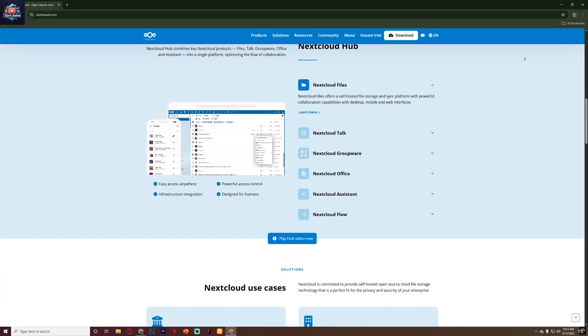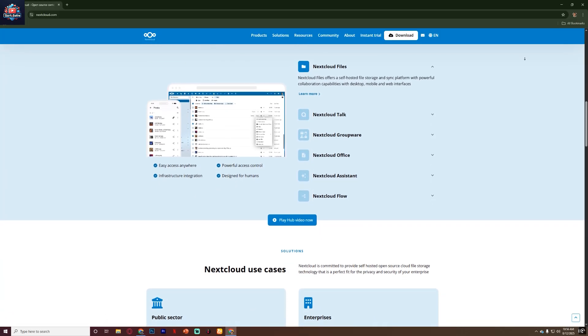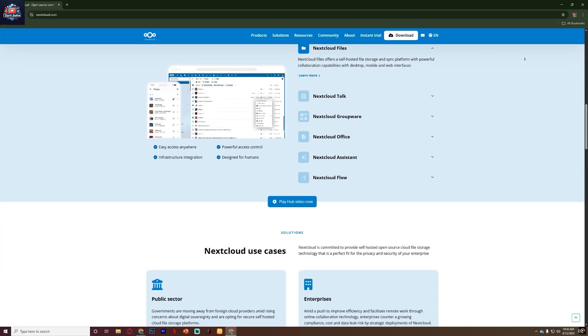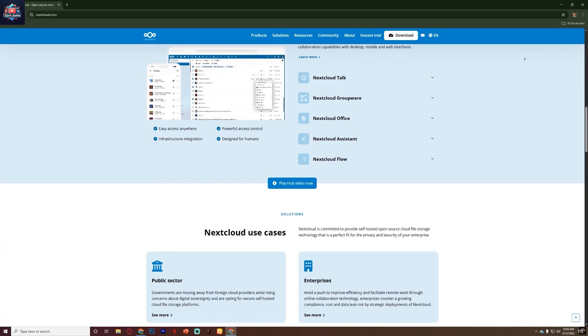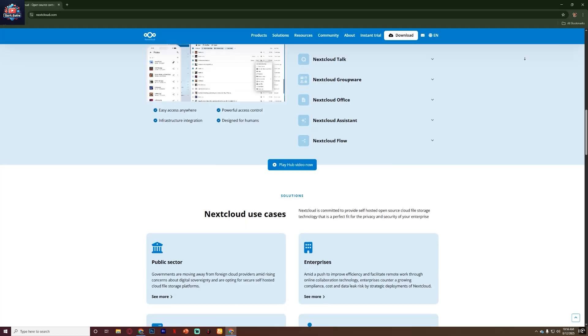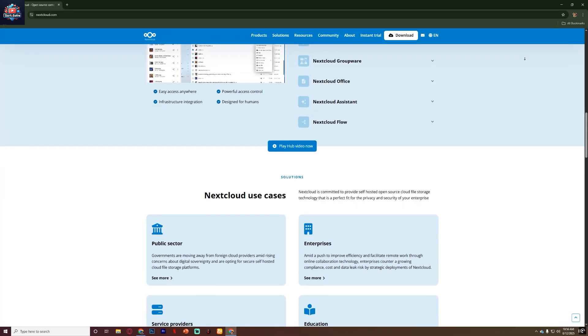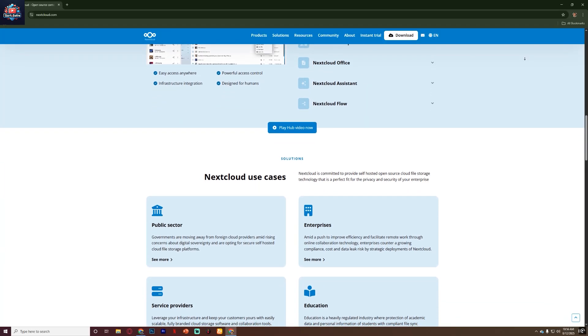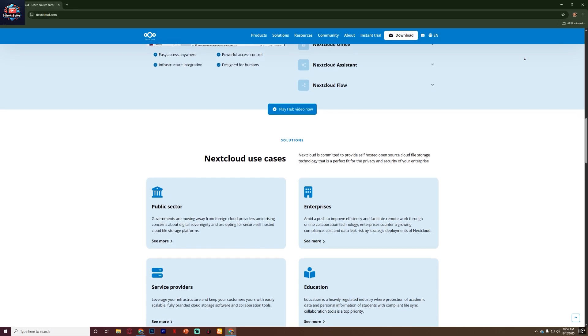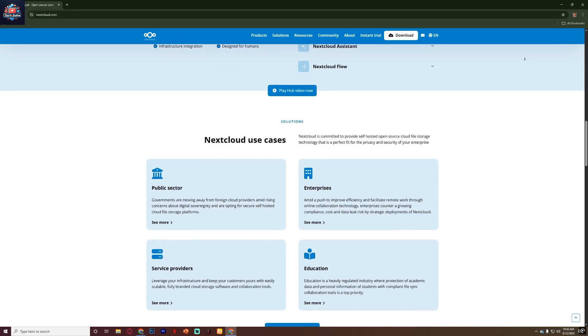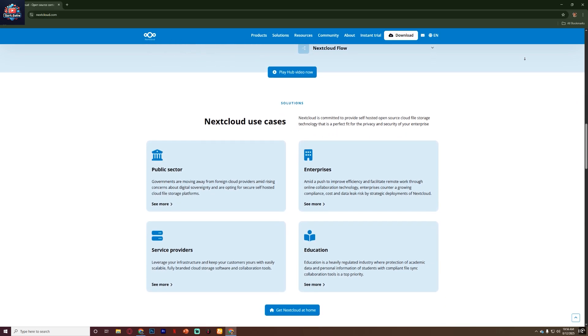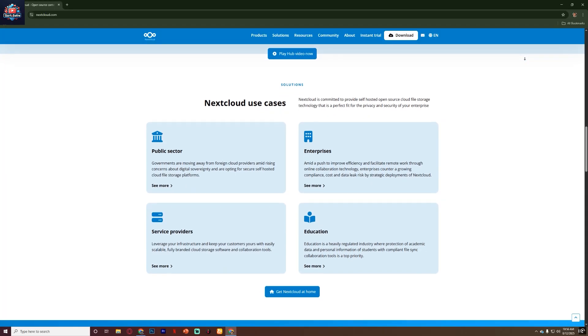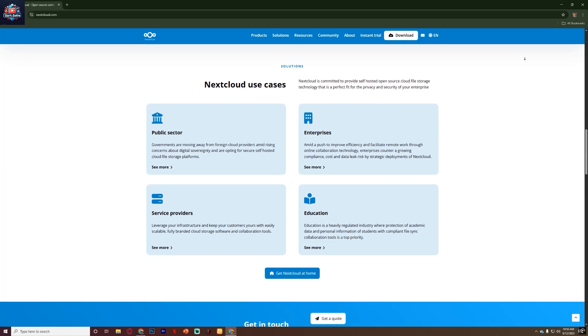When you first log in to Nextcloud, you'll notice it has a clean and simple interface similar to other cloud storage services. You can upload files, create folders and share them with specific people or make them public with a link. You can also set permissions so people can only view files or also edit them.